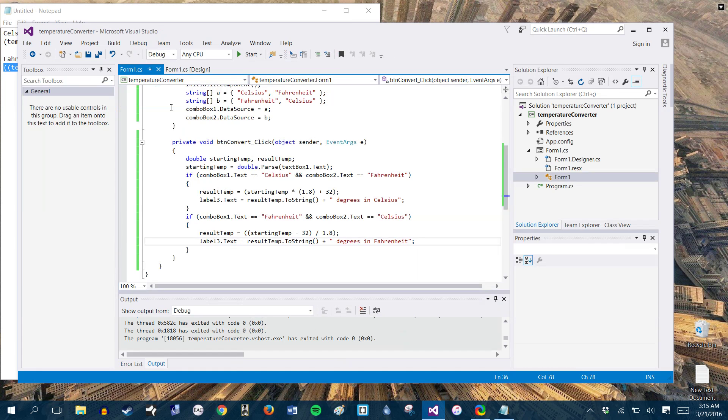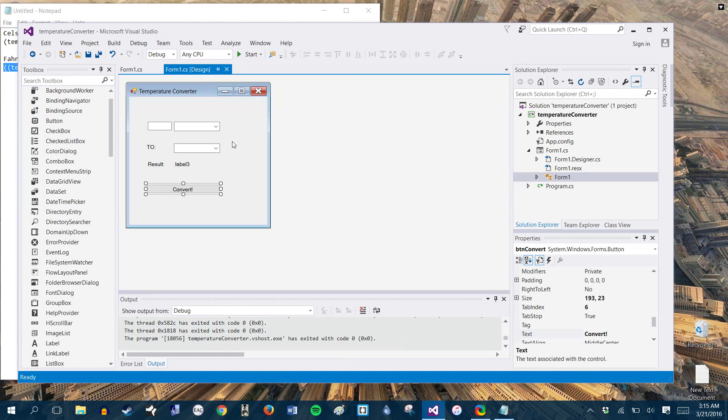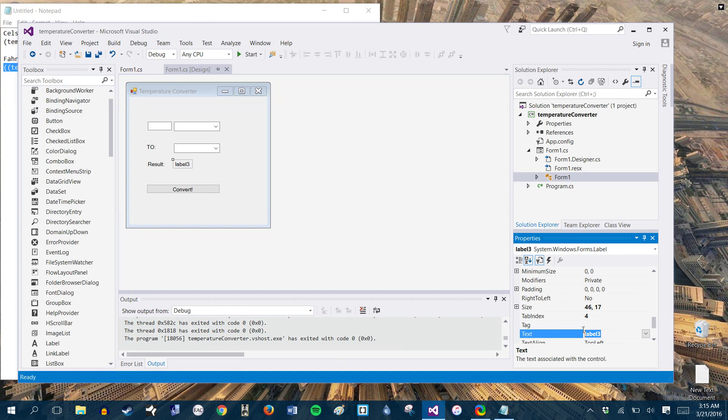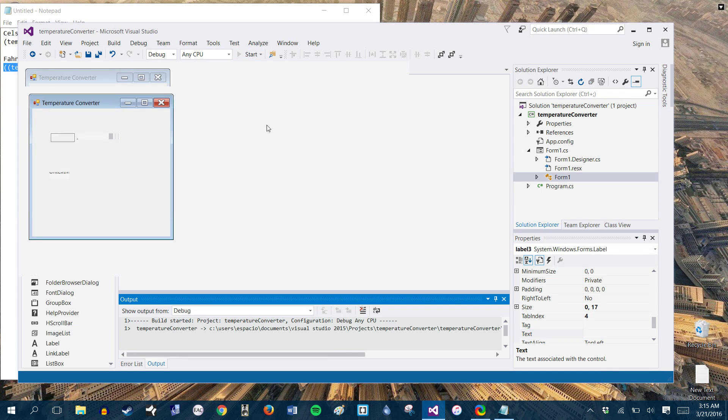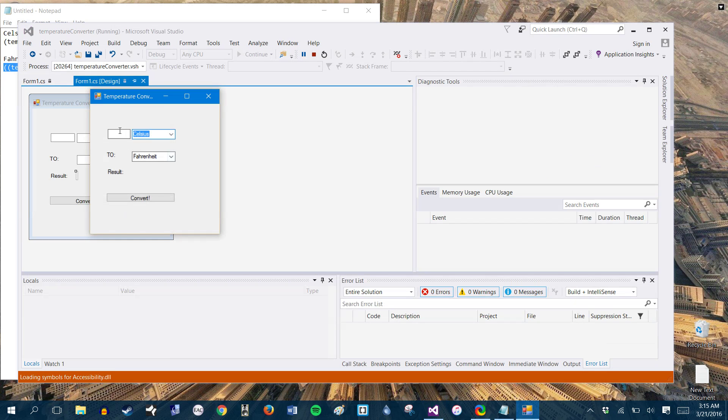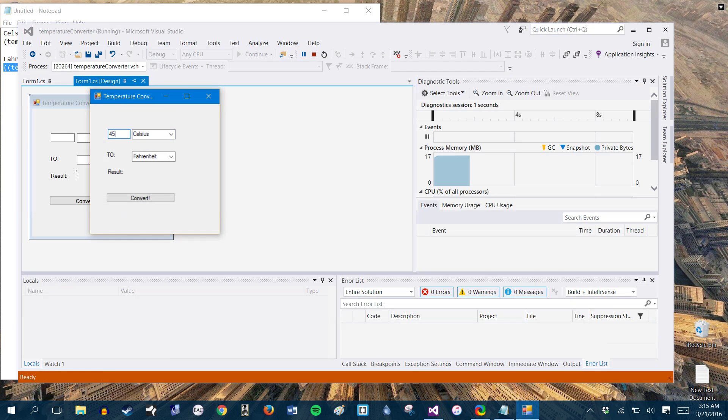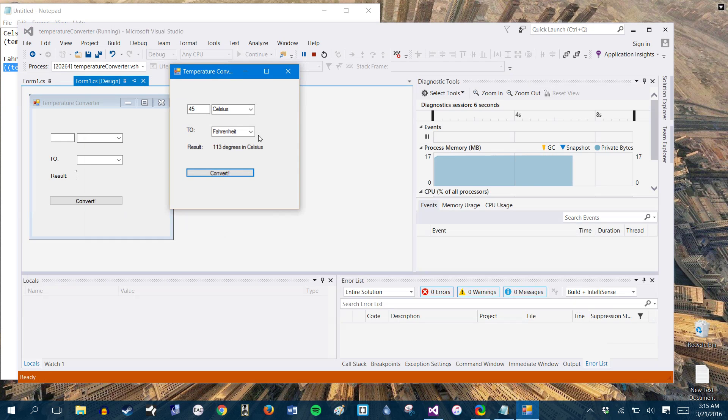Again, if you wanted to make sure that that label isn't so ugly, you can just take out the text blank out the text. And now you know, there's nothing there until you actually use one of your conversions. So if you did 45 convert 113 degrees in Celsius. So there you go. That's your simple temperature conversion.